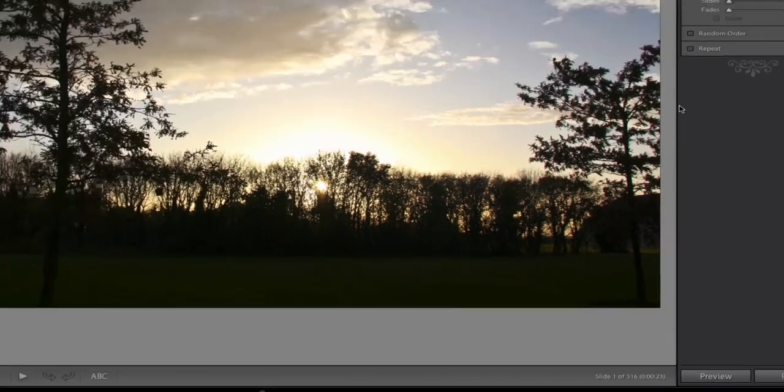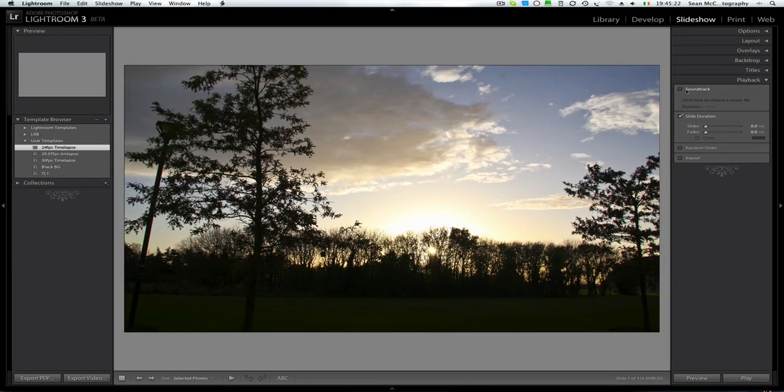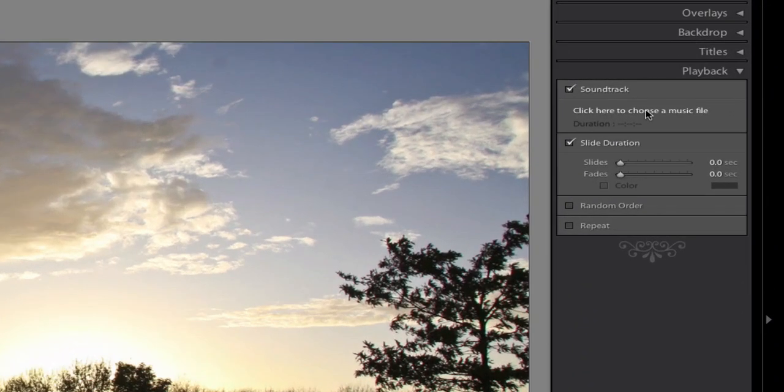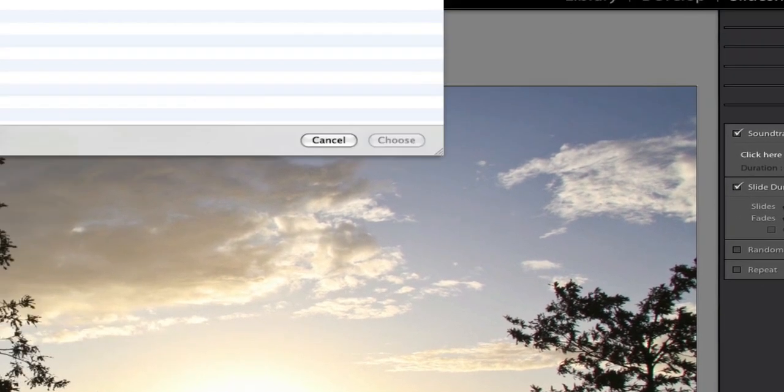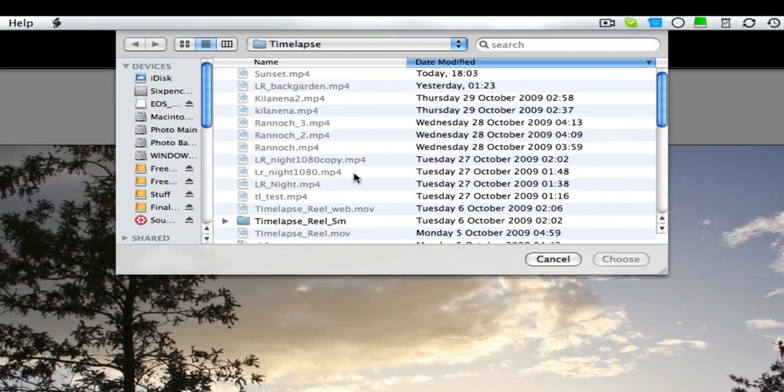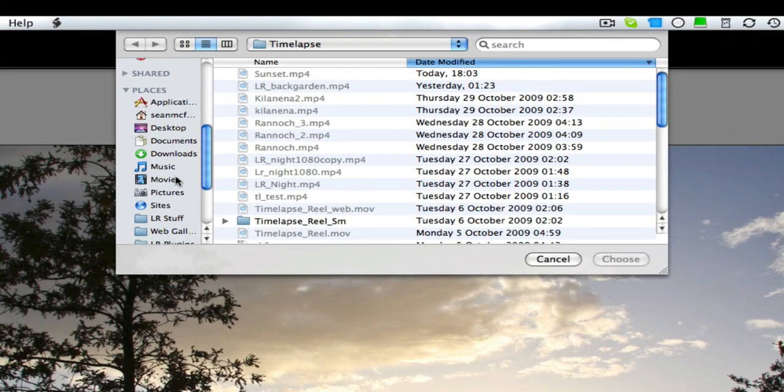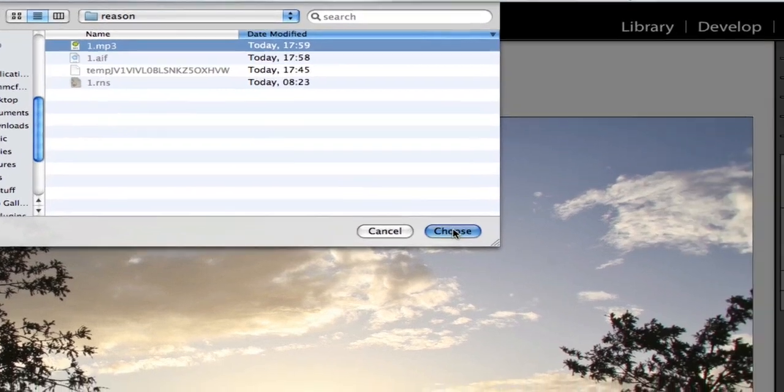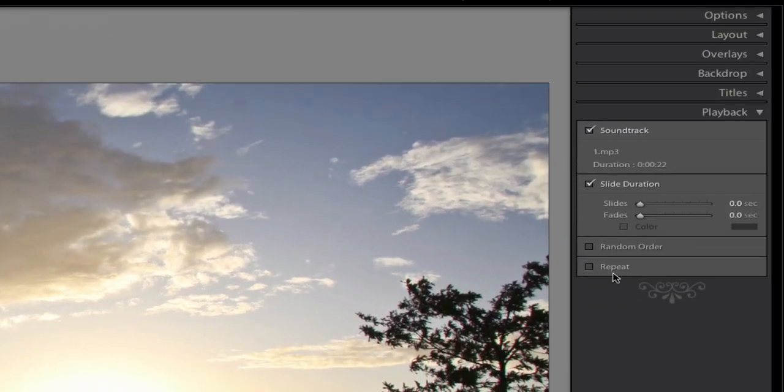Now I happen to have created a file for this. I was just messing around in Reason. Created a very basic file for it. It can be done in GarageBand or there's numerous programs on the PC as well. So I'm going to come down here to Music, Reason, Choose. So there's my file which is 22 seconds long so it's just slightly short but that's okay.